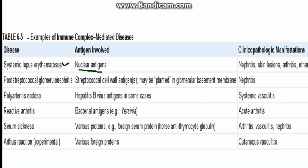There is post-streptococcal glomerulonephritis, in which streptococcal wall antigen gets planted on the glomerular basement membrane, leading to nephritis. Other diseases include PAN, reactive arthritis, serum sickness, and Arthus reaction. These are all examples of immune complex mediated diseases.